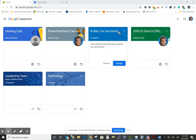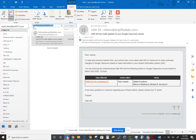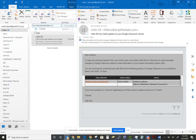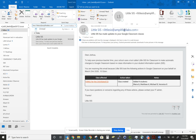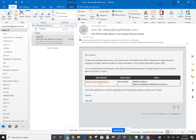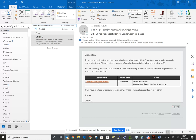To activate this new class, open up your email and do a search for littlesys at amplifiedlabs.com. You'll need to find the email that was sent to you from littlesys at amplifiedlabs.com. In the body of that email, you'll see classes affected and you'll want to click on those classes to activate them.